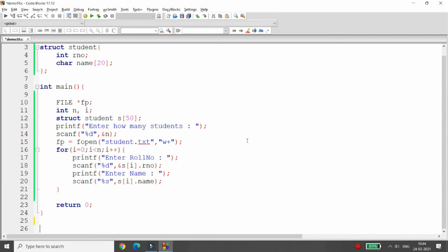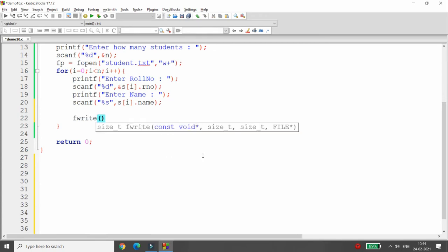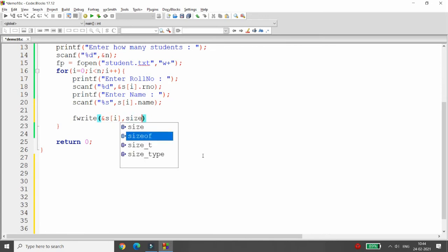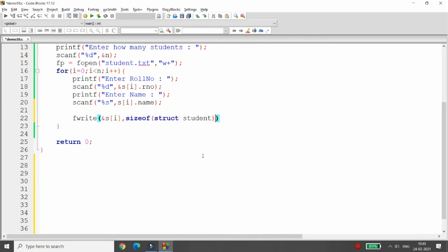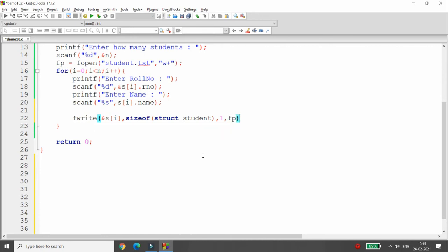After getting the record of the student you can use the function fwrite. In fwrite you provide four arguments: the first argument is the address of the structure you want to write, so here pass the address of s of i. The second is the size of your structure — size of struct student. Third is how many elements you want to write, so pass one. Fourth is which file pointer to write to, so provide fp.